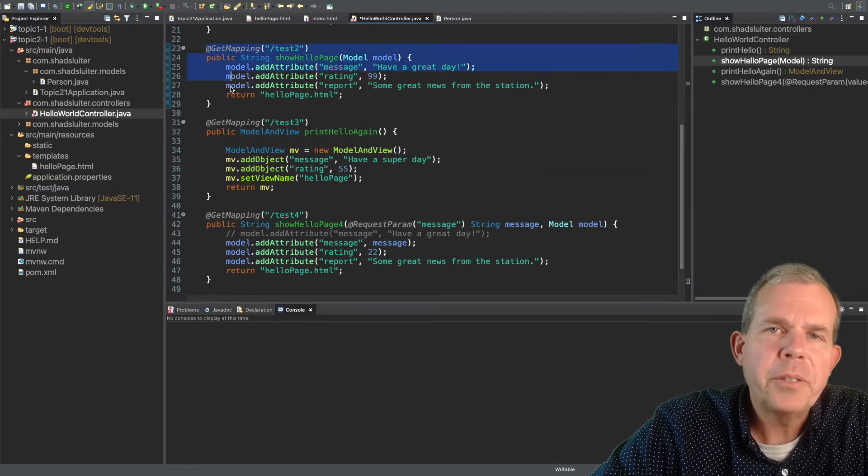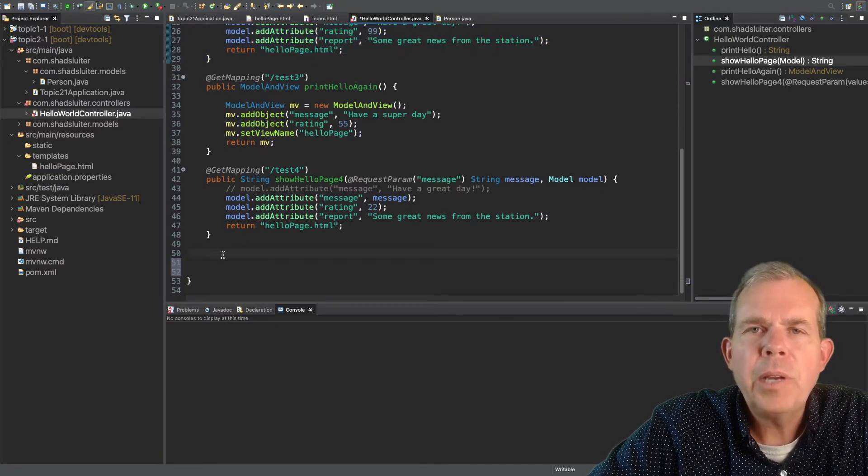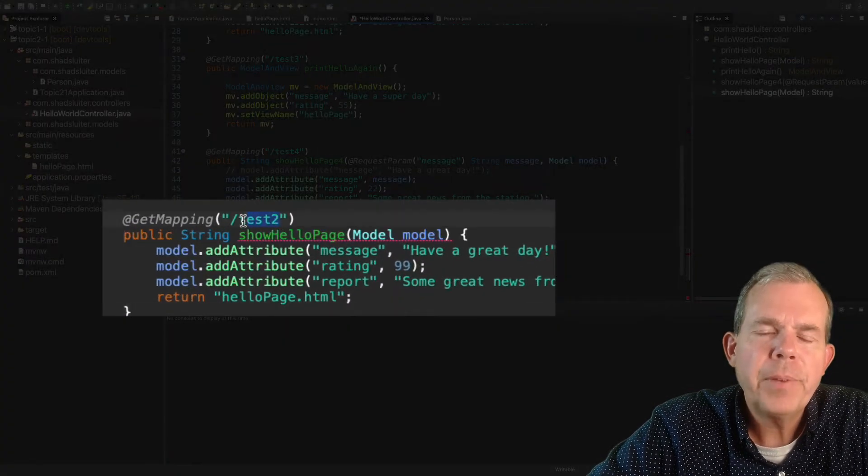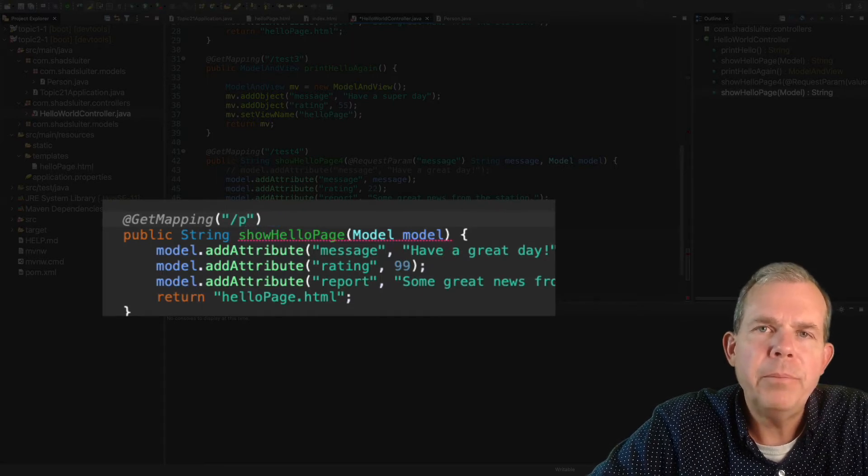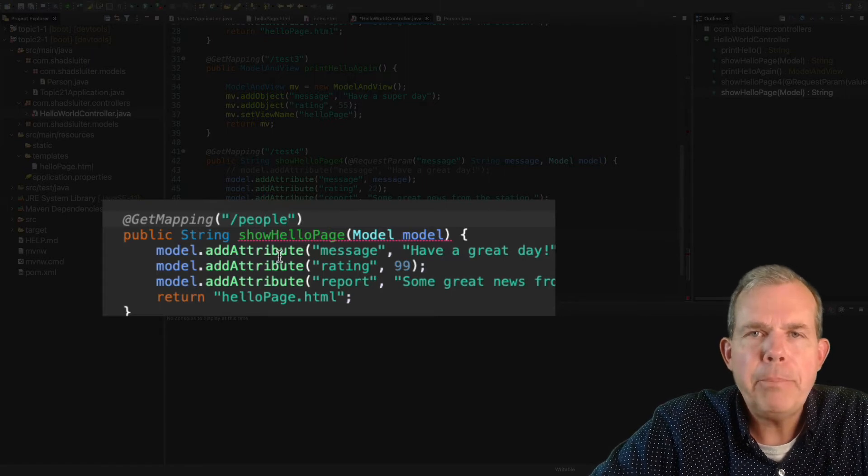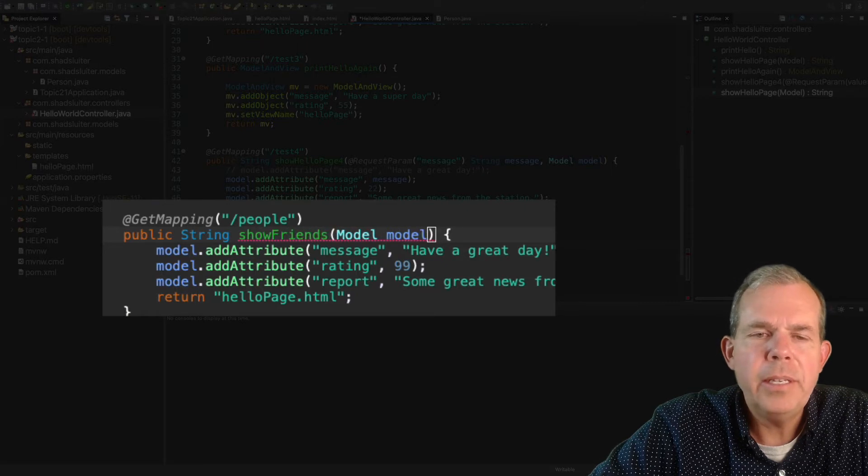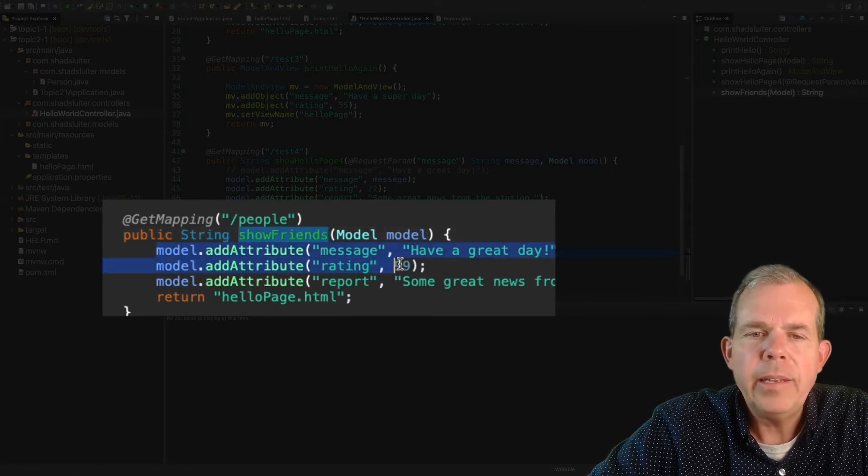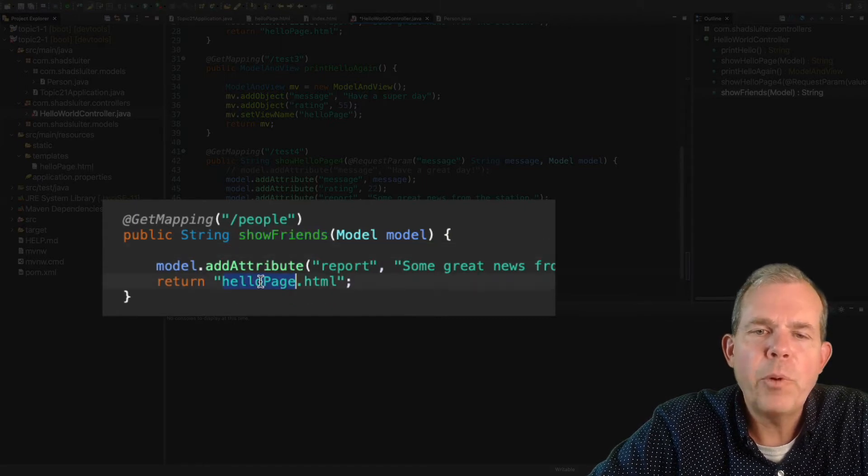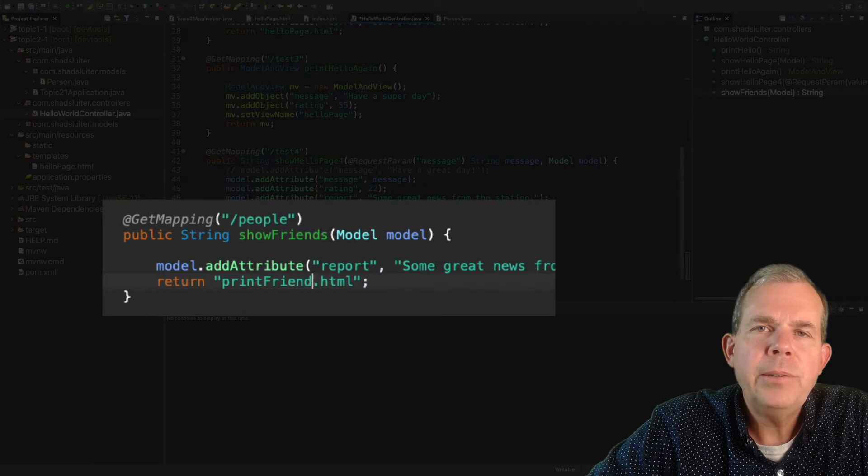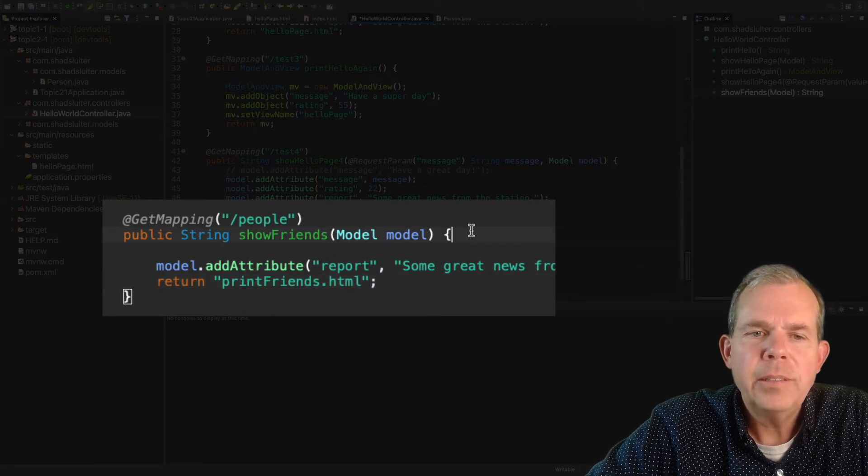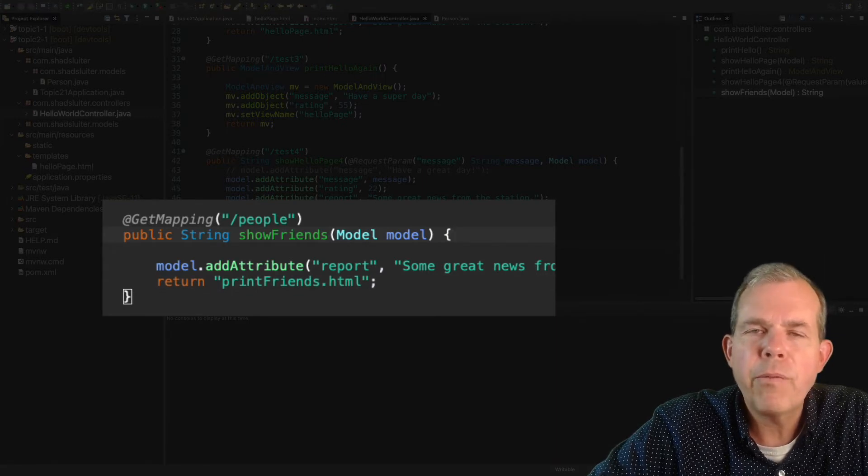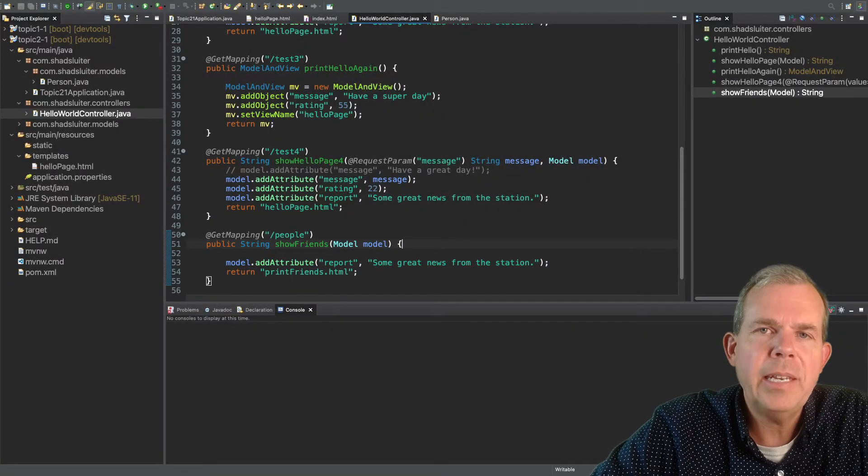Now let's prepare an event so that we can show these people on a page. So I'm going to copy test2 for my sample. Copy and paste it at the bottom. And let's rename the getMapping from test2 to, how about people? And then I'm going to rename the function. So the method is called showFriends. And then erase a bunch of stuff so I don't have to put so many things into the model. Just to have one line there. And then finally we're going to tell it which page is going to display our friends. So let's create a page, and we'll invent the name right now. It's going to be called printfriends.html. So obviously that doesn't exist yet, but we'll create that in a moment.